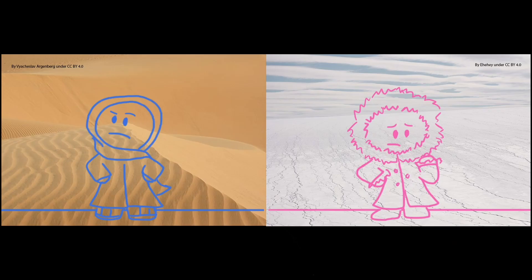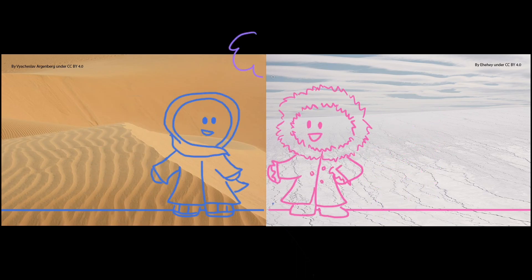Naturally unequal distribution of resources already makes life difficult for some places, and without careful management, human activities can make these disparities even worse. However, if we work together to avoid over-exploiting the resources our planet naturally provides, whether they can renew themselves or not, we can all continue to thrive, no matter where we live.